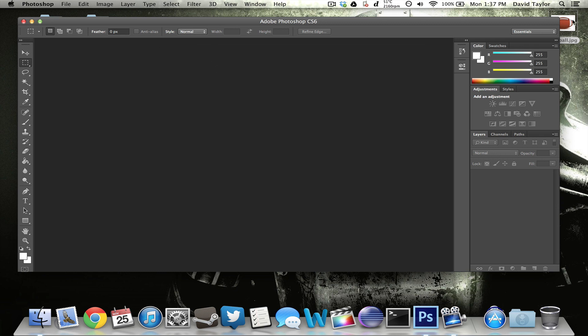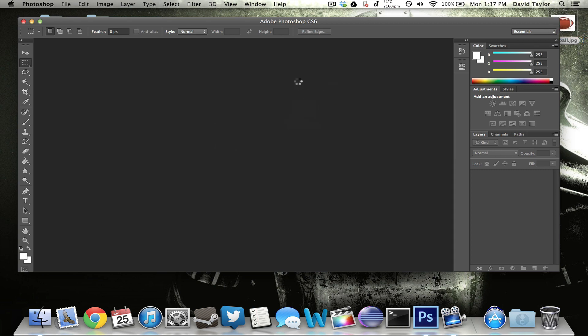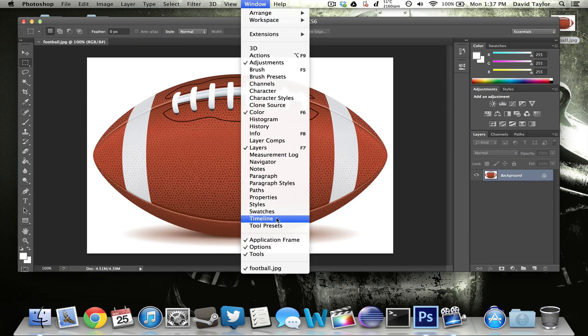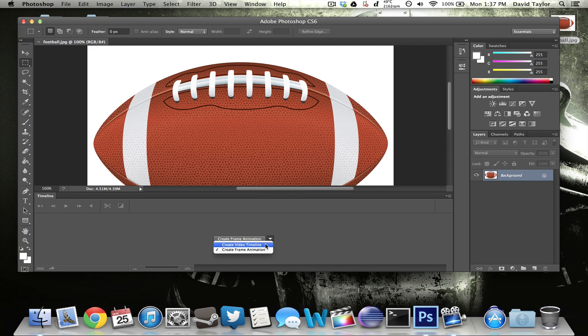And the reason you need the extended edition is because once you bring in your photo, I'll show you guys really quick, and you go to timeline, you need to have this option right down here where you can change this to either a frame animation or a video timeline. I don't think the non-extended version has that. So if you try to go to your timeline and there's not that option, I don't think you can follow this tutorial.